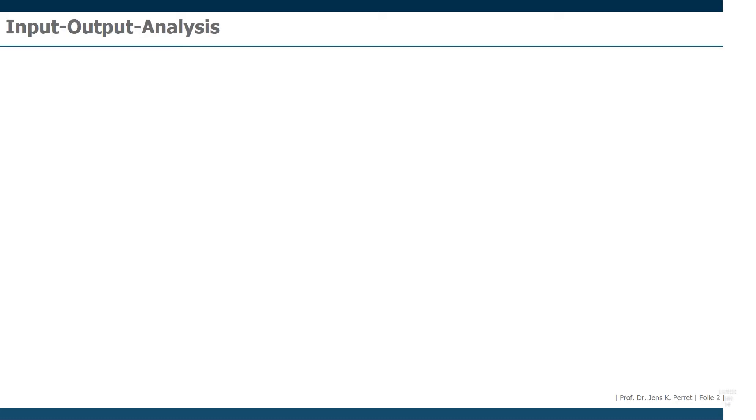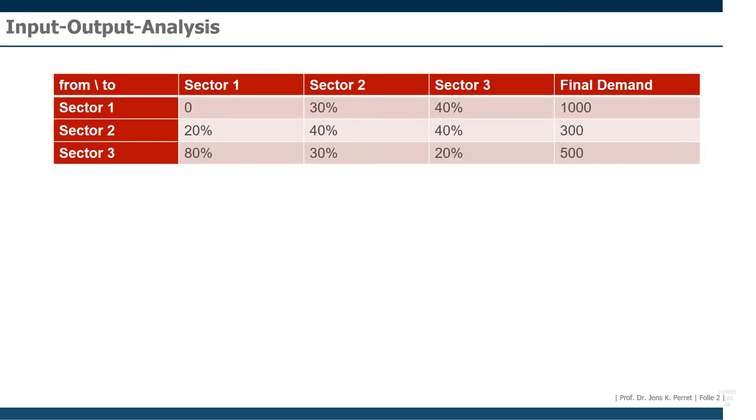Here in the first part, we basically have the idea that we want to model how the different sectors in an economy are actually connected. Which of the sectors send how much of their products to which other sector?